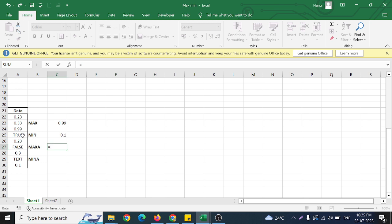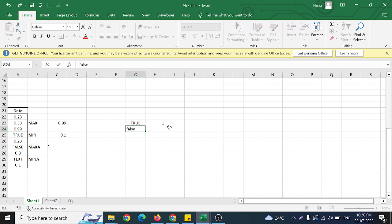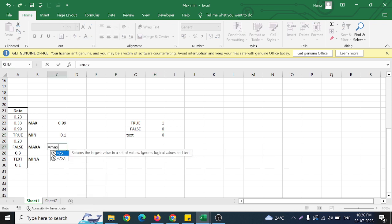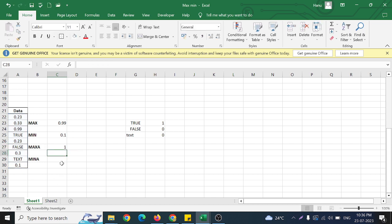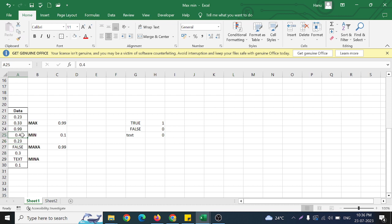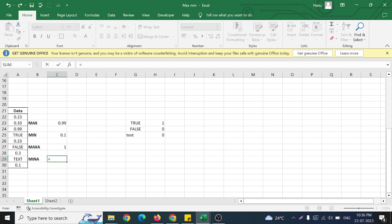Coming back to MAXA — it will even check TRUE and FALSE values. As we know, TRUE gives the value of 1, whereas FALSE returns 0, and any text value also returns 0. Writing MAXA, selecting the entire range, it returns 1. So while MAX returned 0.99, MAXA returns 1 because of the TRUE value. If I replace TRUE with say 0.4, it returns 0.99 again; if it's TRUE, it returns 1.